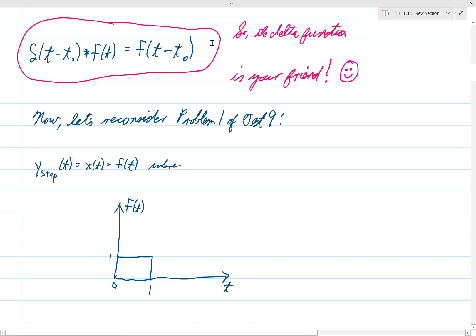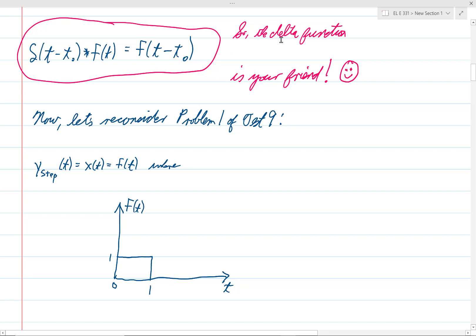Convolutions can be sort of tedious to evaluate, but this is extremely easy. The delta function is your friend. You may have never heard of the delta function before this course, and it may have struck you as something odd — maybe something to be avoided — but that's not the case at all. The delta function is something very nice to see.